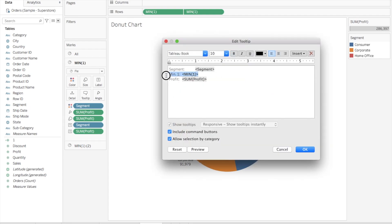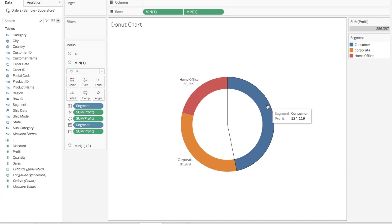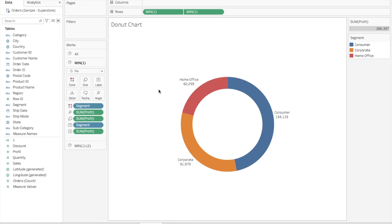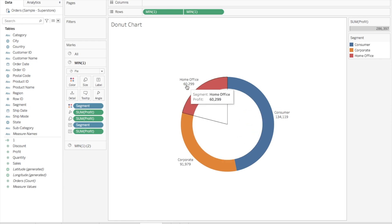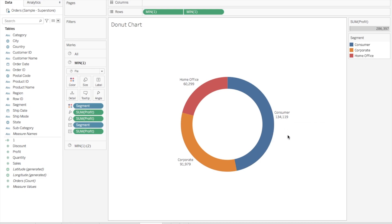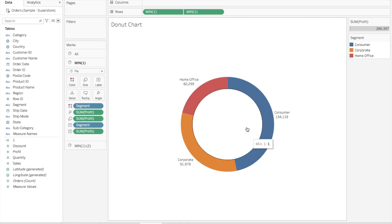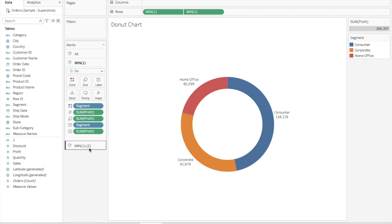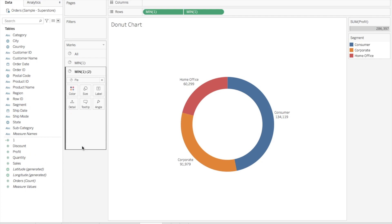Now another good practice is to show the total in the center of the donut chart. So here you see, for Home Office the profit is 60K, for Corporate is 91K, for Consumer it's 134K. This is the split of total profit, so if we show the total profit in the center, that will make more sense. For doing that, you have to go to Min One and drag Profit again into the Labels. Boom, here is your total profit made, that is